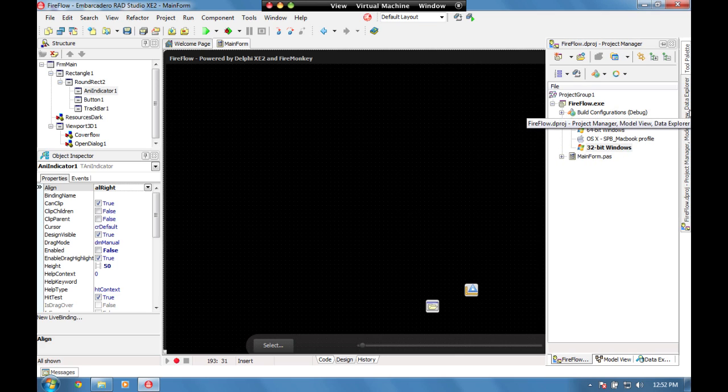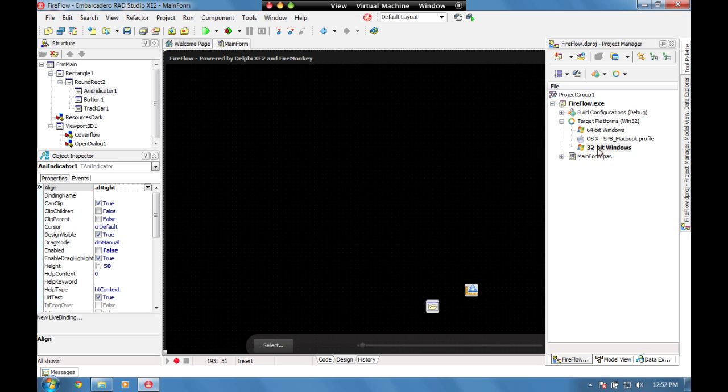Before we get under the hood, let's run this application. I'm going to use a 32-bit version here. We've also got target platforms for running as a 64-bit application on Windows, and once we've seen it running on Windows, we're going to look at running the same code directly on the Mac.